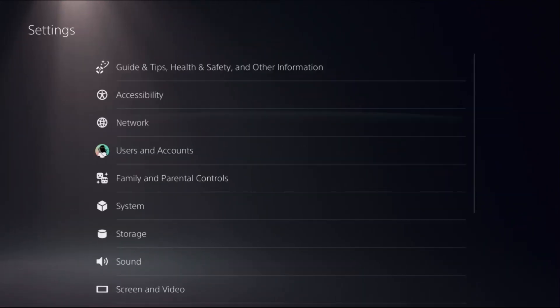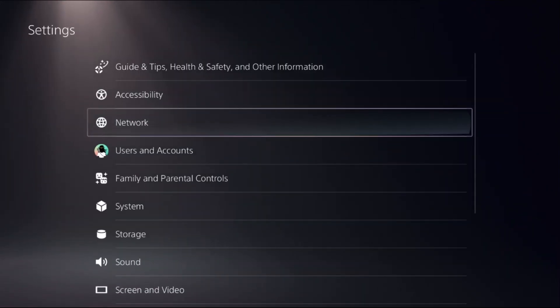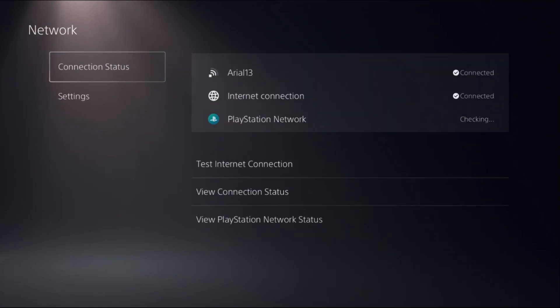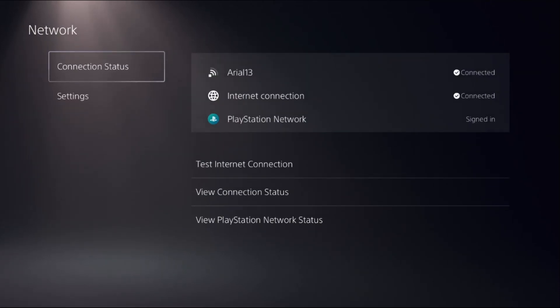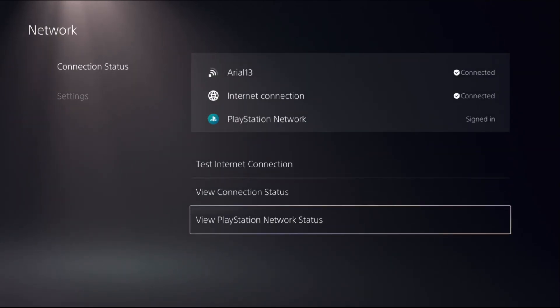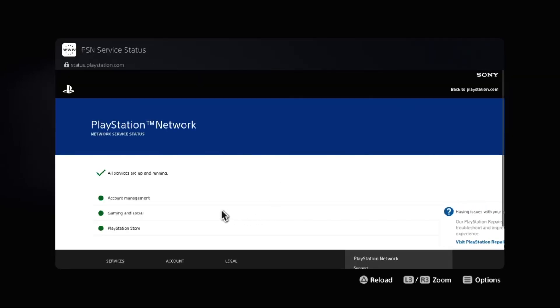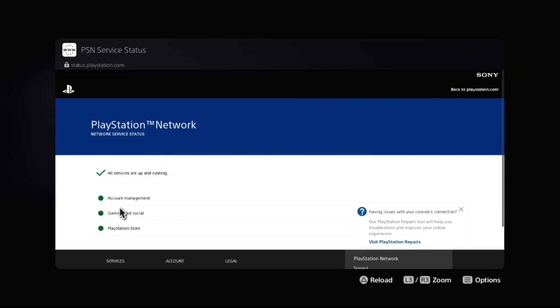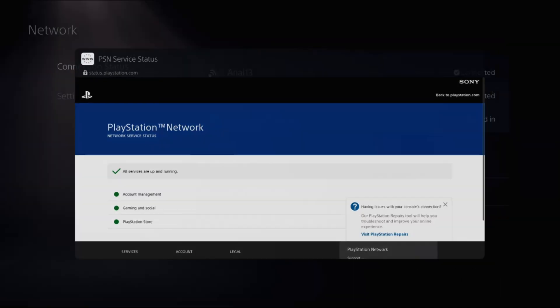Go back to the main Settings and select Network. Choose Connection Status on the right side, select View PlayStation Network Status, and wait for a few seconds to load the screen. Make sure all services are up and running.